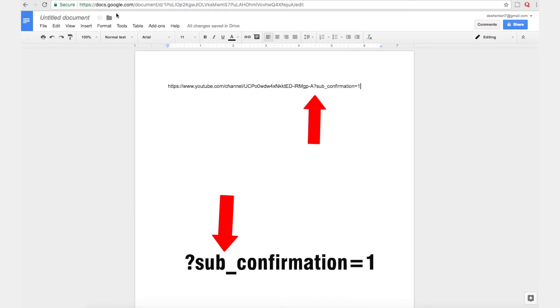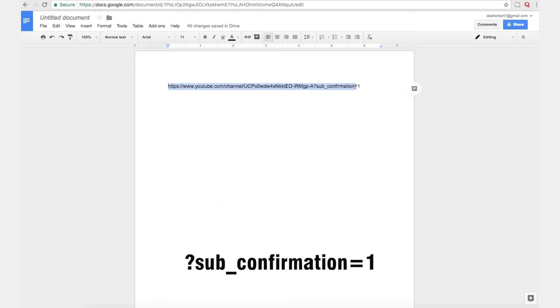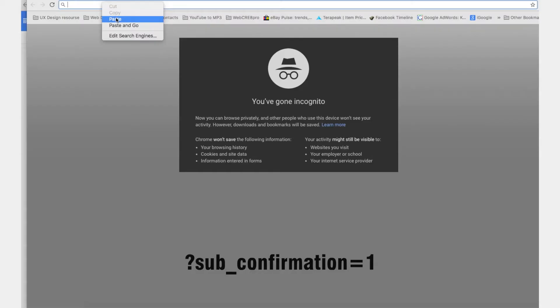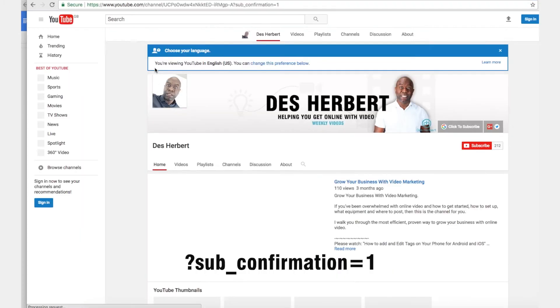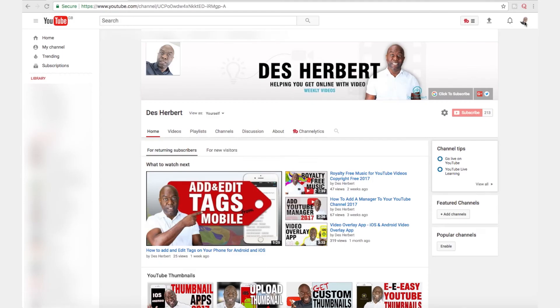Now to test this out, if you're using Chrome you can open an incognito window, paste the link in there, and you'll be able to see that this link works perfectly.